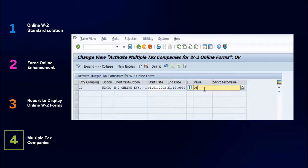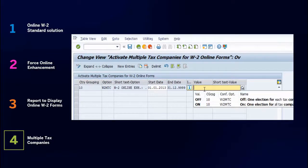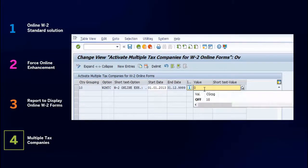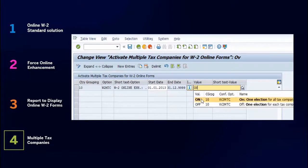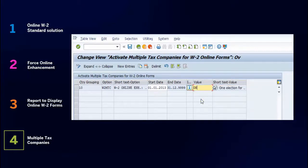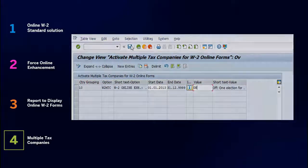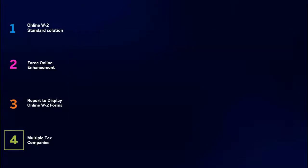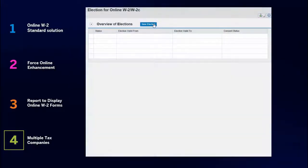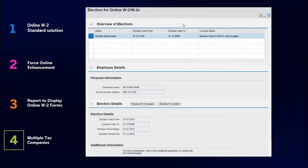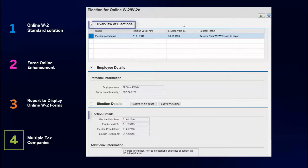By activating the configuration in the customizing activity, Activate multiple tax companies for W-2 online forms, employers can enable their employees to make a selection without choosing the tax company. The New Election push button now creates a new selection which is valid for all tax companies. The Tax Company field in this case was removed from the Overview and Details views.